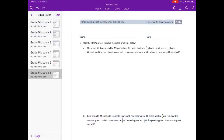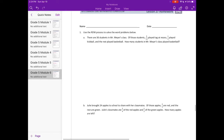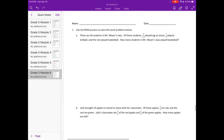Grade 5, module 6, lesson 27 homework, number one. Use the RDW process to solve the word problems below. Remember, RDW means read, draw, write. First we're going to read the problem, draw a picture, and then write our answer.